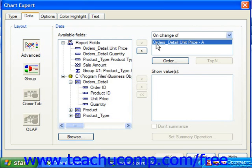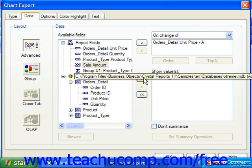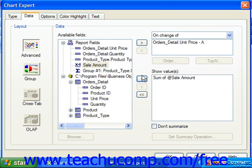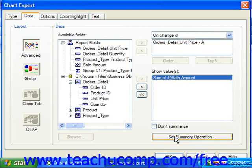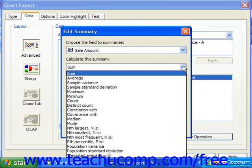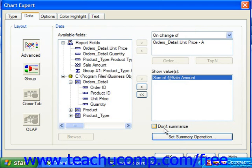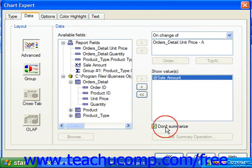Click on the field whose values you wish to display from the Available Fields list, and click the Single Right Pointing Arrow to move it into the Show Values list. Crystal Reports will then attempt to display a summary value, like Sum or Count for the field. If you want to change the summary used, click on the Summary Fields value and then click the Set Summary Options button. In the Edit Summary dialog box, you can select the Summary function from the Calculate This Summary dropdown. You can also check the Don't Summarize option to not show a summary of a field if you do not wish to see one.